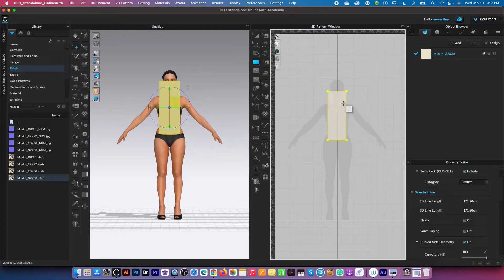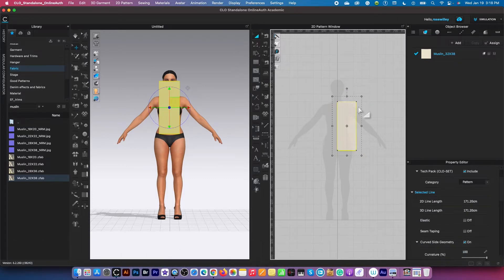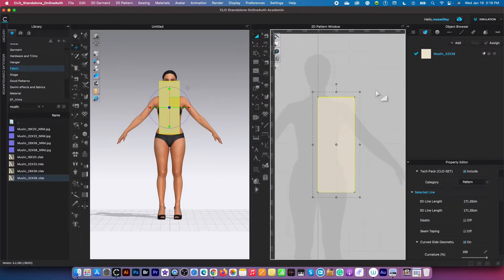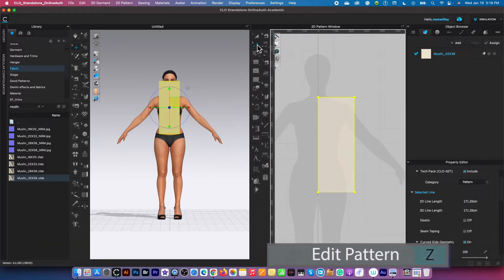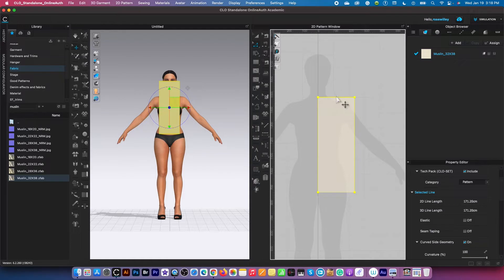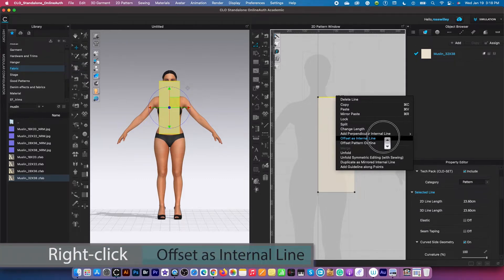Next I'm going to bring this pattern down a little bit using the transform pattern tool — click on it, then bring it down. I'm going to zoom in. Now I'm going to switch to the edit pattern tool here, click on it, then click on this top edge right here, right-click, and select offset as internal line.